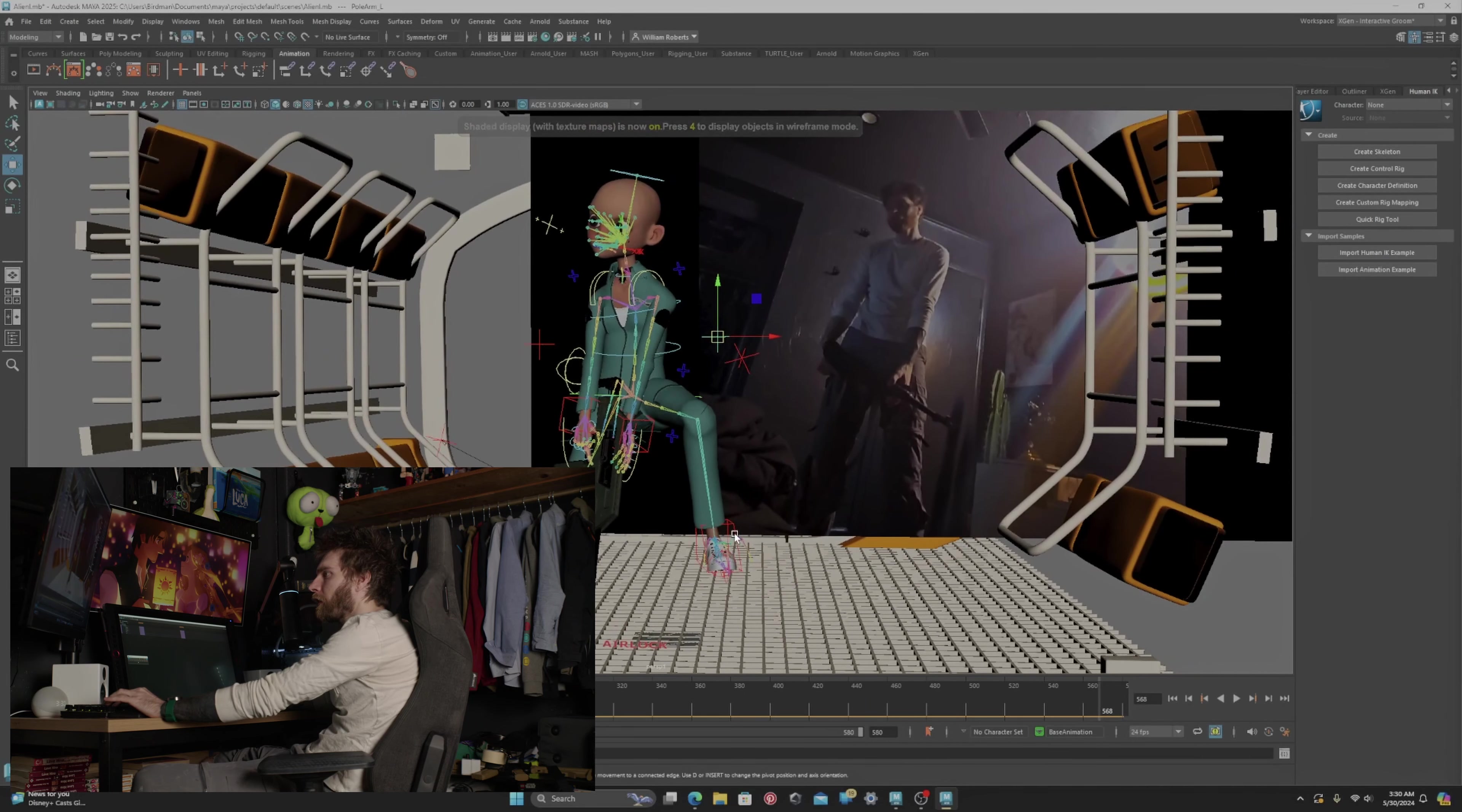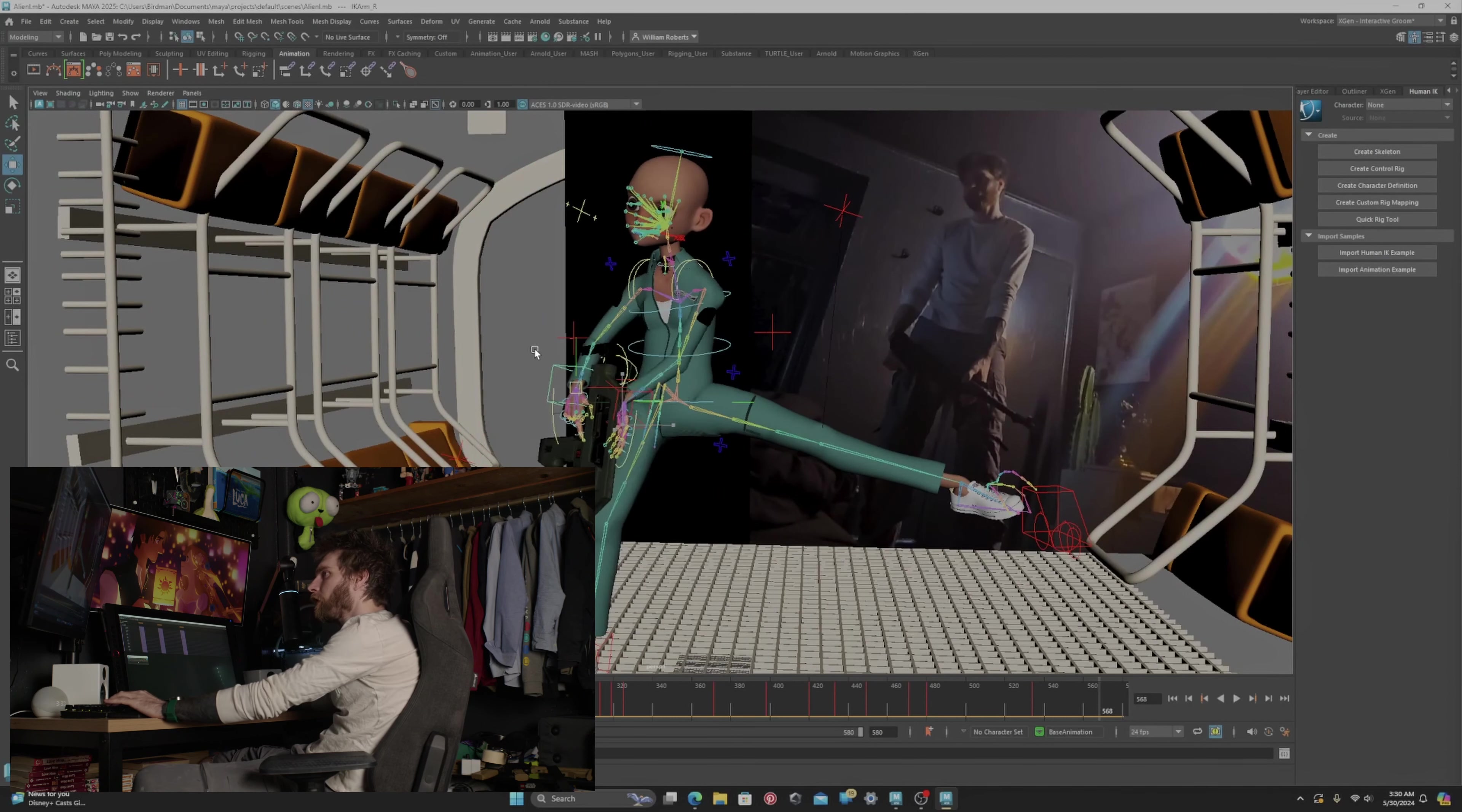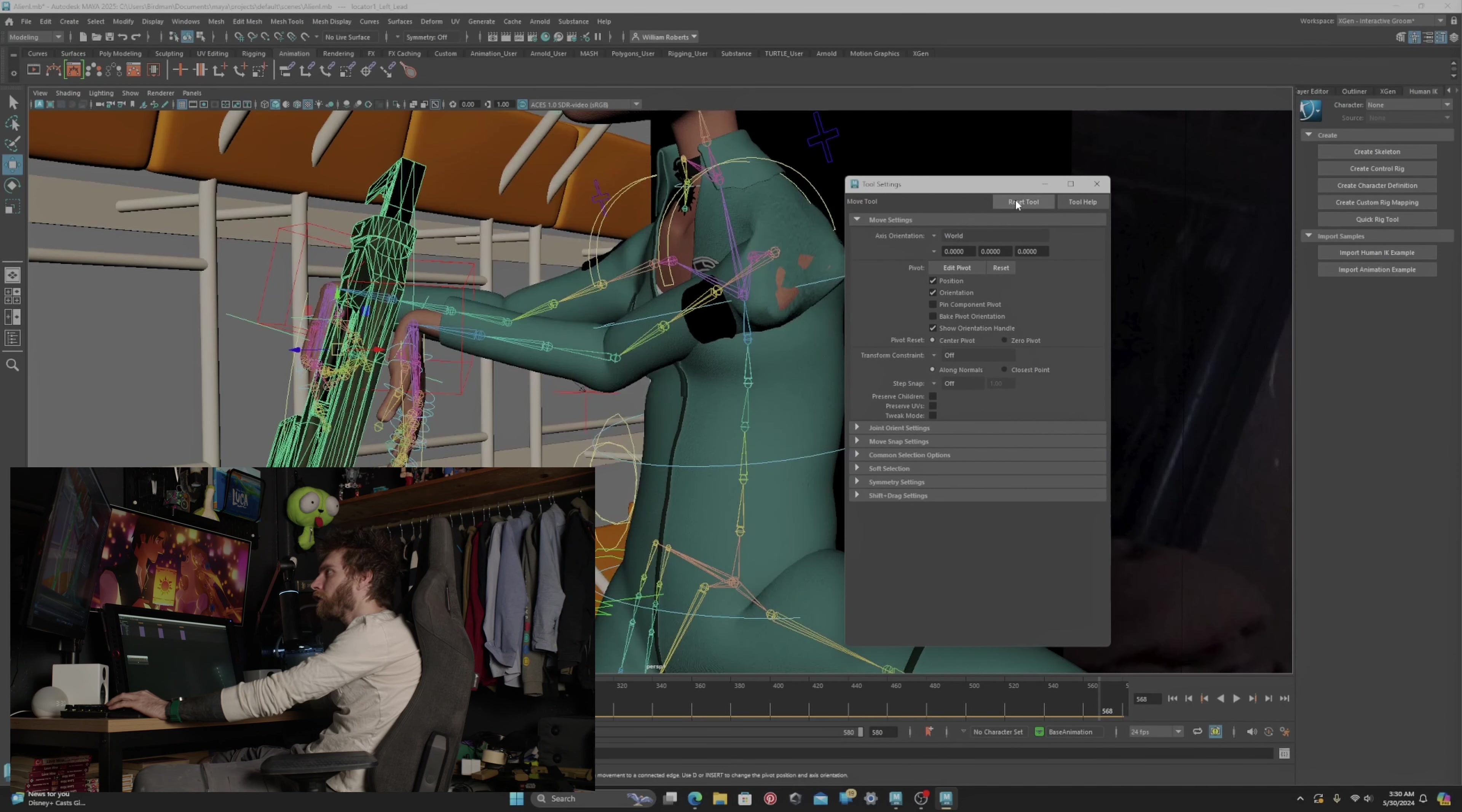Now if this did not work for you, I can show you something else that will work. Go ahead and open up your tool settings by double-clicking this, and you can reset your tools right here. Some people said that tweak mode works as well, disabling that or turning it off. I hope this helped you guys.